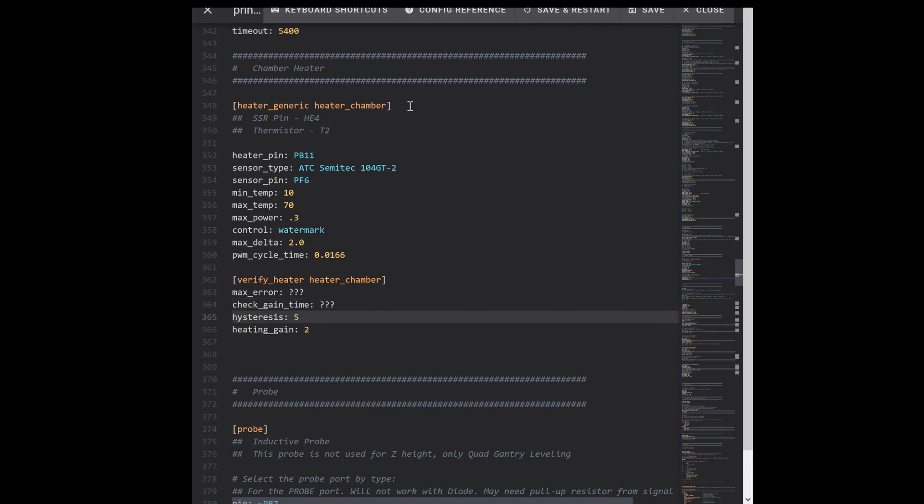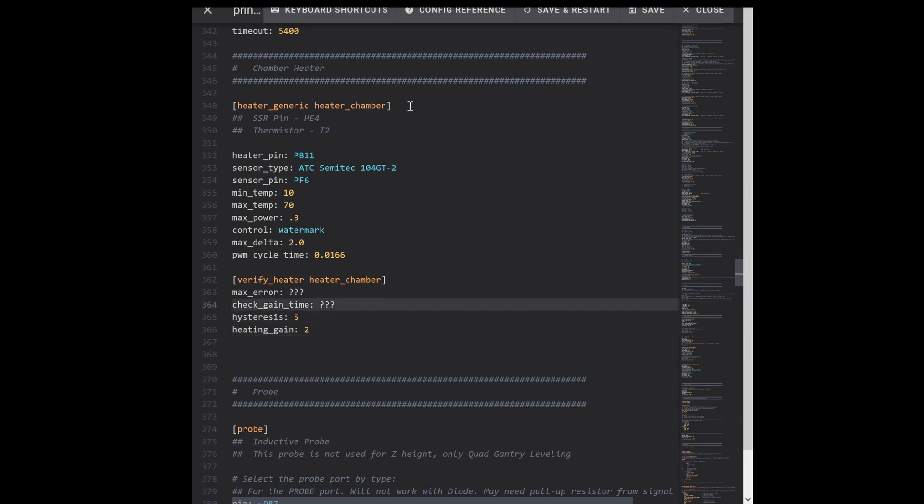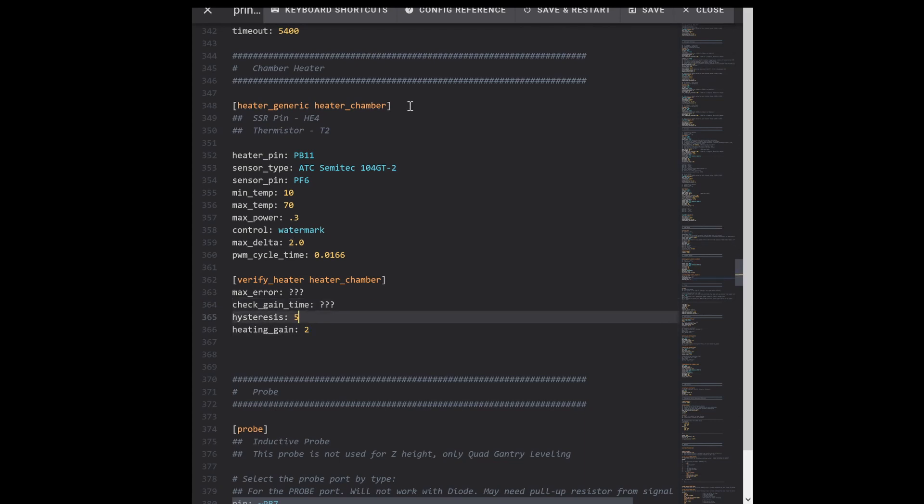Hysteresis - this is how big of a swing it will allow around the temperature you have set that it will consider normal. And heating_gain is how much of a temperature change it expects to see over this amount of time. So I haven't really worked out you know how much time it should take to gain two degrees.